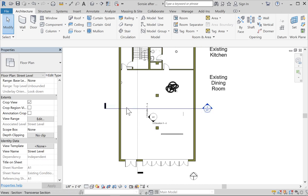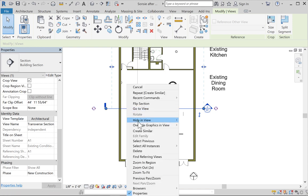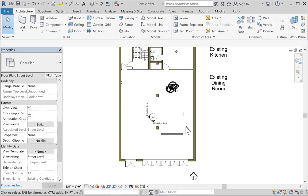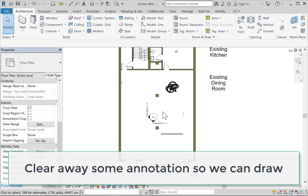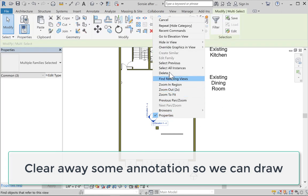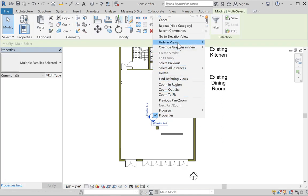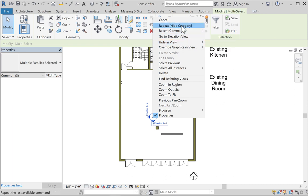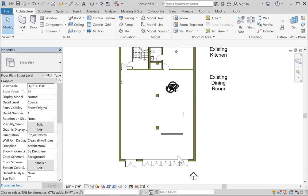Now I can hide elements. For example, I want to hide all these sections — I can right-click on them and choose Hide Category to get rid of them. Same with these interior elevation symbols: choose Hide and View Category. You can also repeat your last command, which is super helpful if you've gone through several sub-menus.